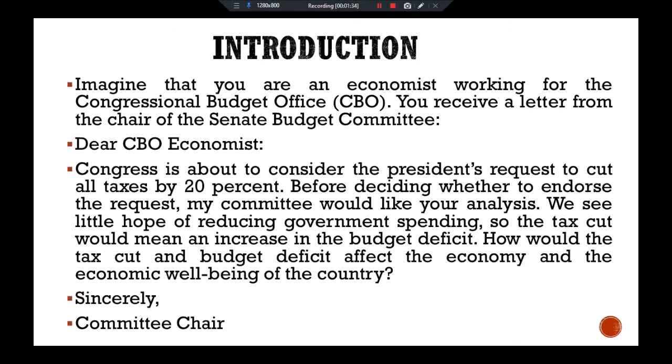Being the economist, you have to answer this to the senator. You open your favorite economic textbook to see what the models predict for such a change in fiscal policy. To analyze the long-run effect of this policy change, you turn to the models of classical economics. The models show that a tax cut stimulates consumer spending and reduces national saving.